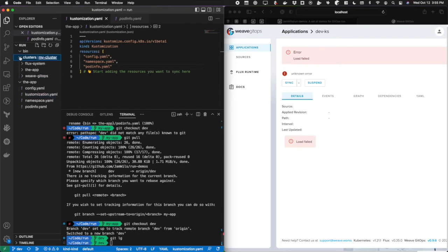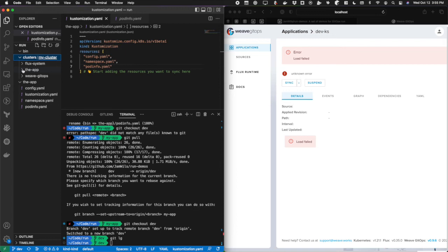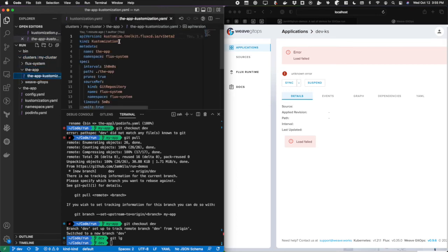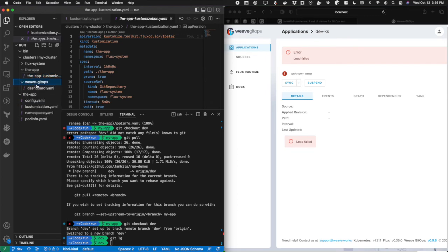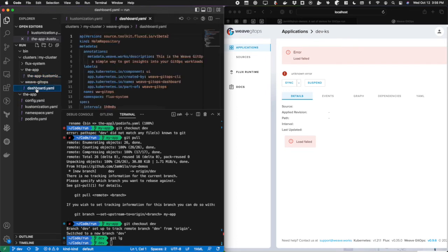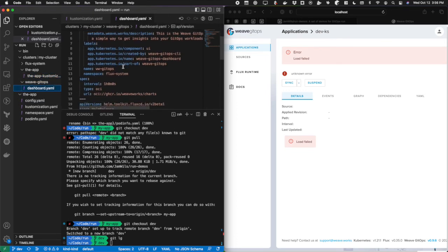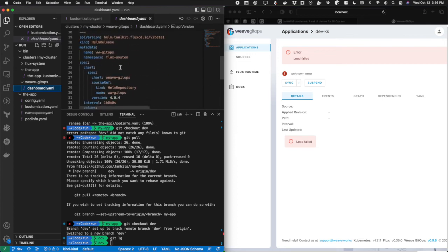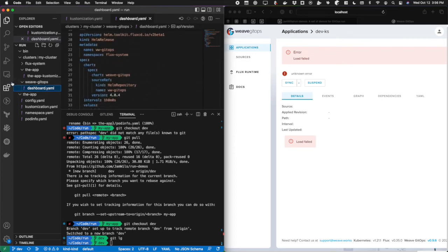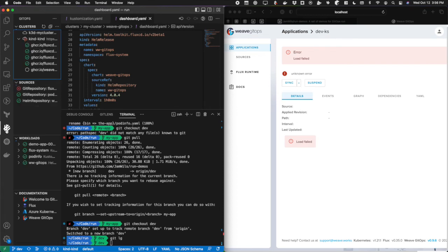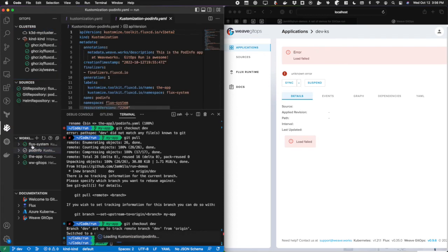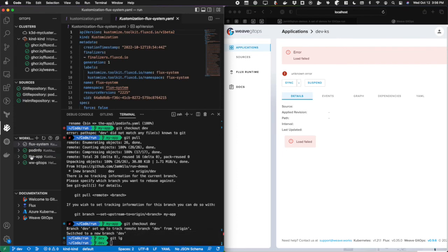You can see that I have a clusters folder now with my cluster and it's got flux system, the app which is named after this folder, which contains a flux customization pointing to this folder. Those workloads are now applied to the cluster as well as a weave GitOps folder with the objects that add the GitOps dashboard. So I have a Helm repository and a Helm release. If I come here to the GitOps toolkit, we can see that I have those workloads in my VS Code extension. They're all live here now.